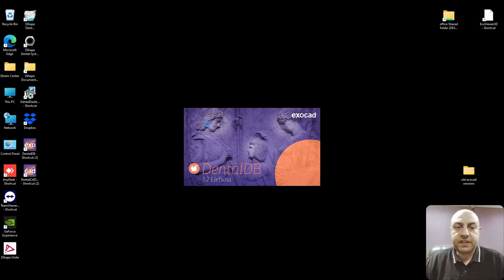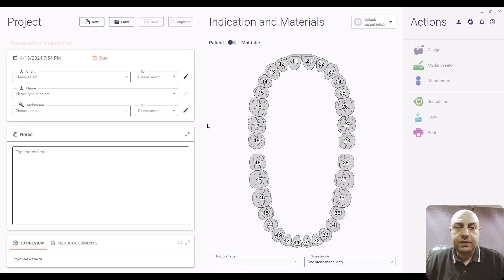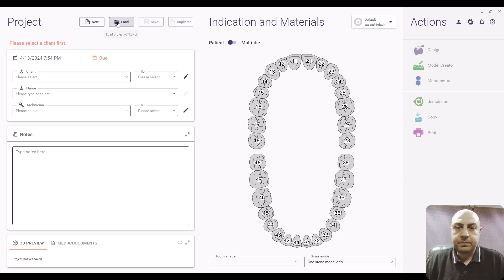Go to the Exocad software, open the database module.